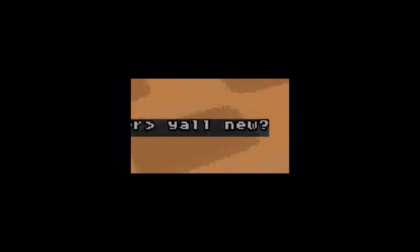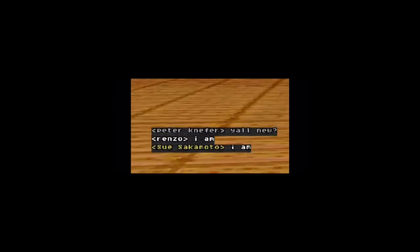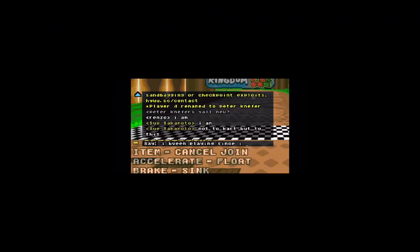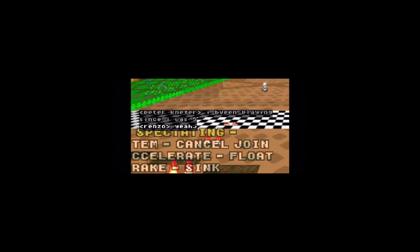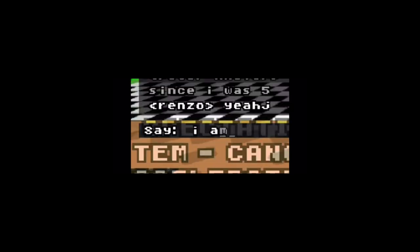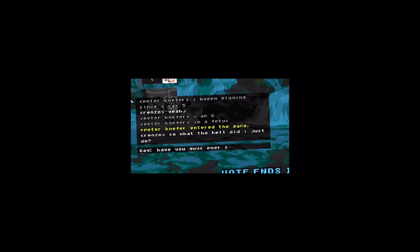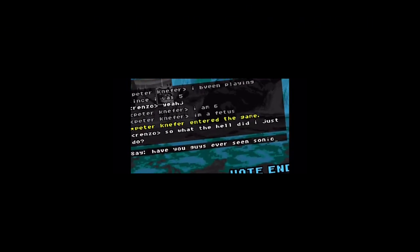Yeah, I'm you. I am. I've been playing since I was five. Yeah. I am six. Have you guys ever seen Sonic?